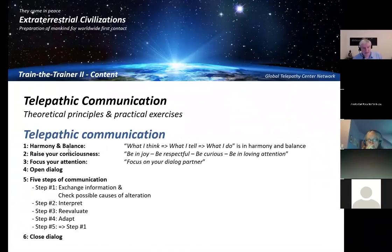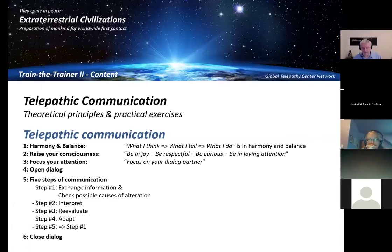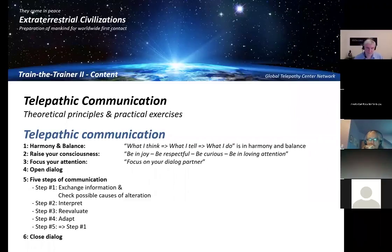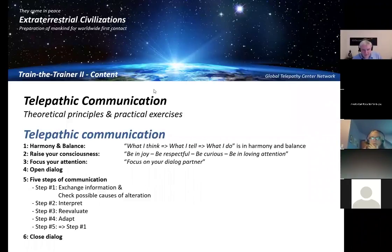The first item here is named harmony and balance, and that is very, very important. You see here on the right side there is some explanation for what is meant by harmony and balance, and what I would like to cover today — we have covered similar things in part one as well — but what I would like to cover today is this here.